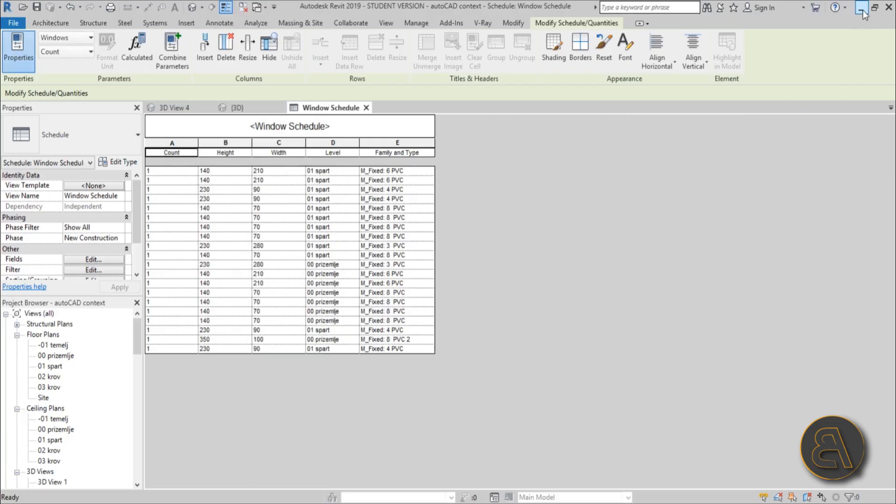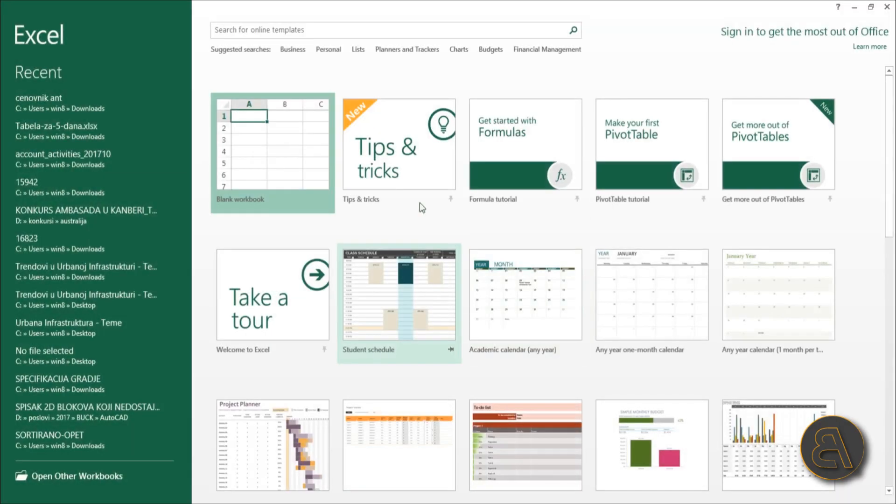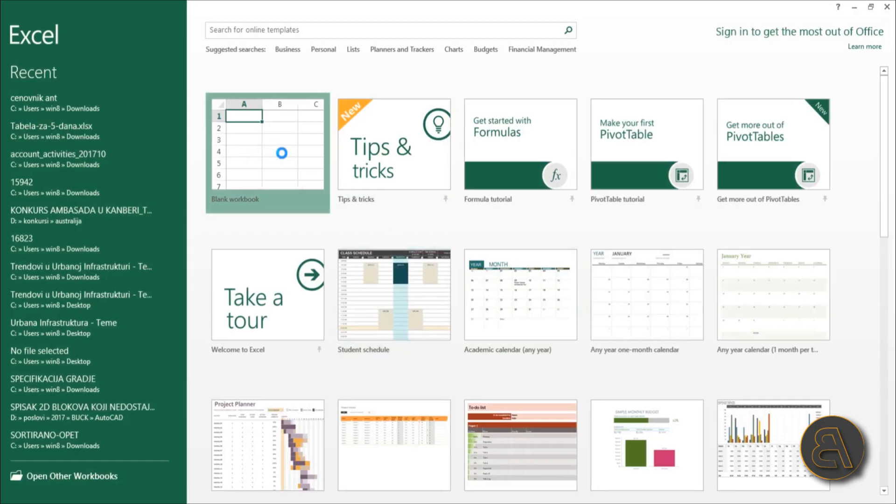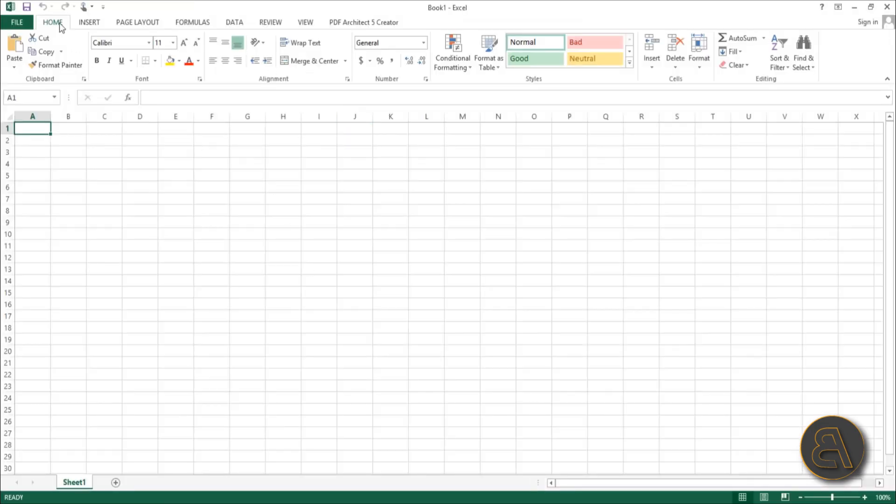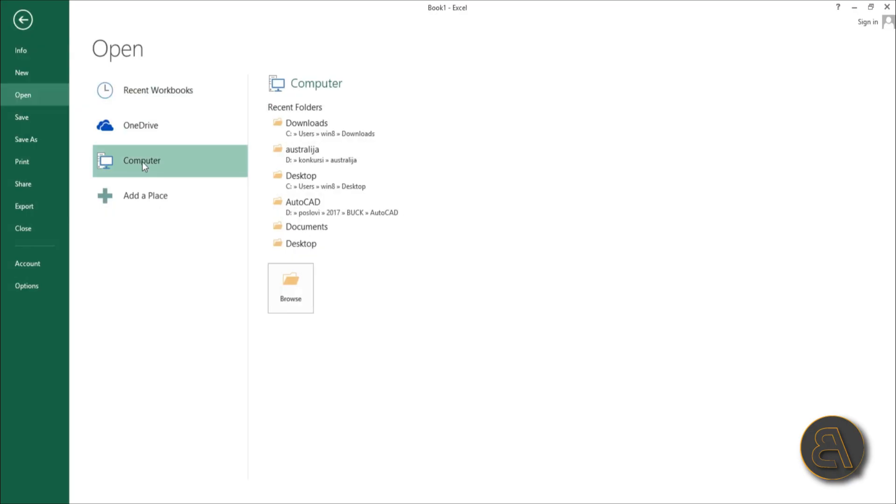Let me minimize Revit and start Excel. You don't open it up directly - you need to first open up Excel and then load it in. Let's open it up like this. Go to Open, go from Computer...